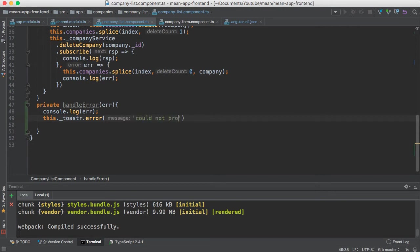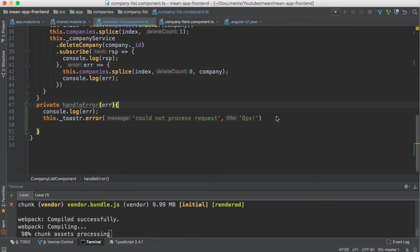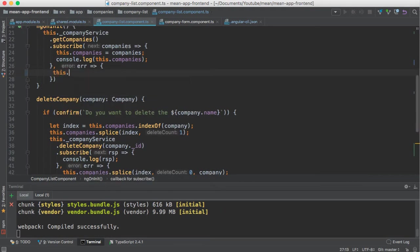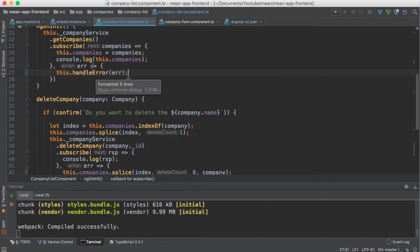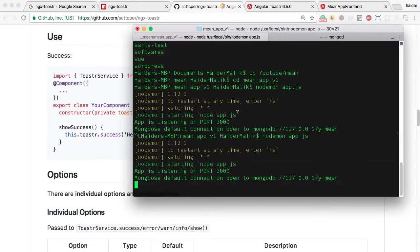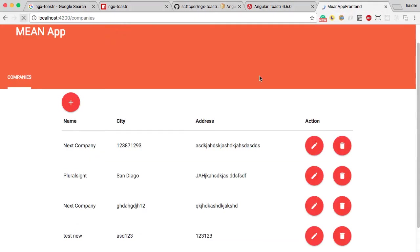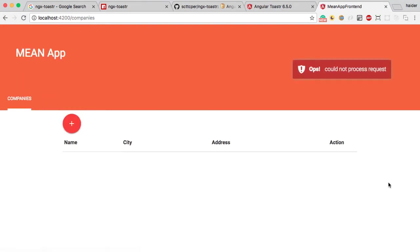I am going to use the message 'Could not process request' and for the title I will choose 'Oops'. I also need to call this.handleError and pass the error. I am going to stop the server — let's give it a shot. Did you see that? Oops — could not process the request.